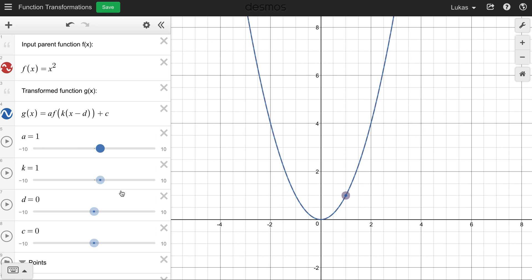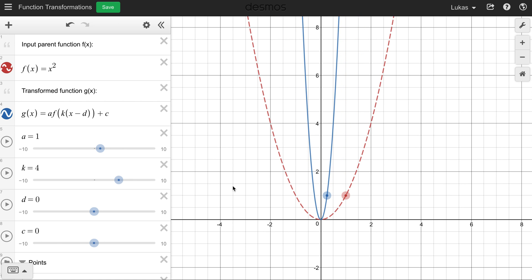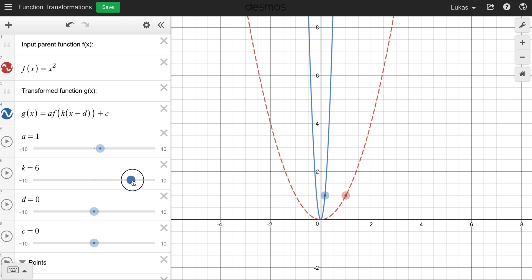Let's reset that to one. What does the k value do? The k value is inside the brackets, inside of our function f. If we increase k, it's actually going to compress the function. A stretches the function vertically up and down, while k is going to compress the function horizontally.